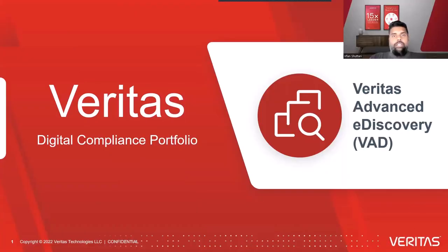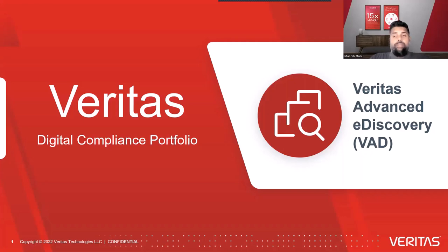Hello, everyone, and thank you for joining us. My name is Irfan Shatari, and I'm the Director of eDiscovery Strategy over at Veritas. We're going to go through a brief demonstration of the Veritas Advanced eDiscovery solution.